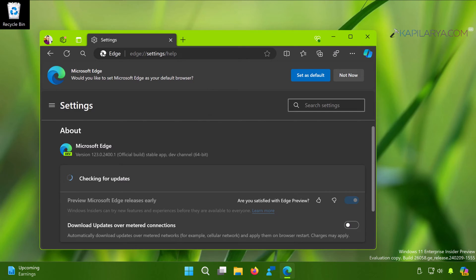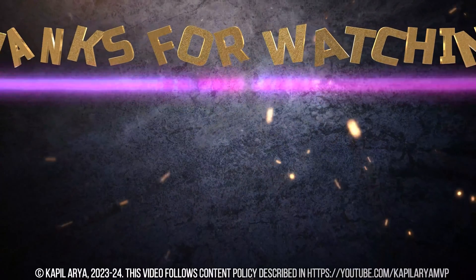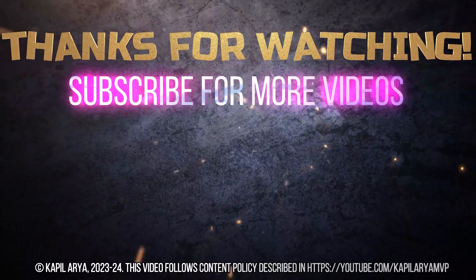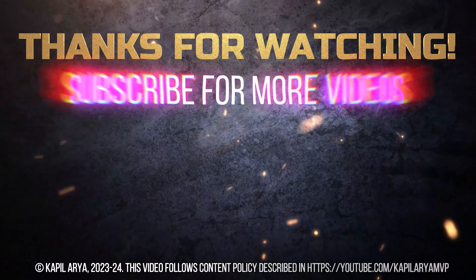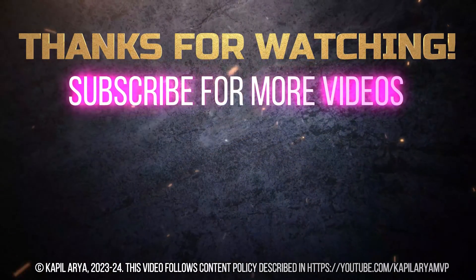That's it for now in this video. Thanks for watching. If you found it helpful please like it, share it, and don't forget to subscribe to my YouTube channel for more videos.